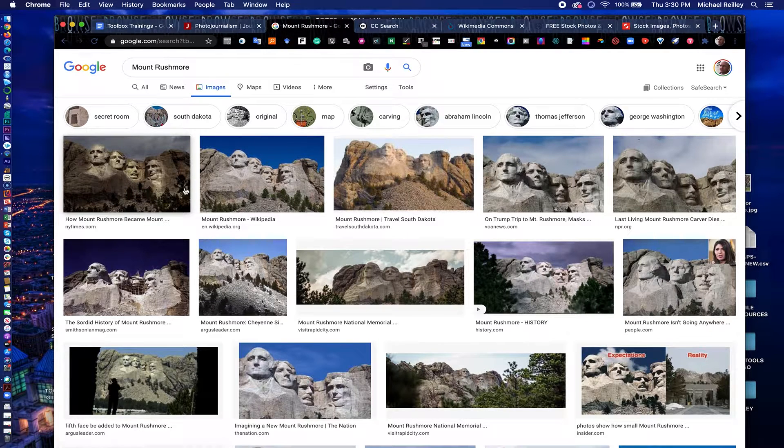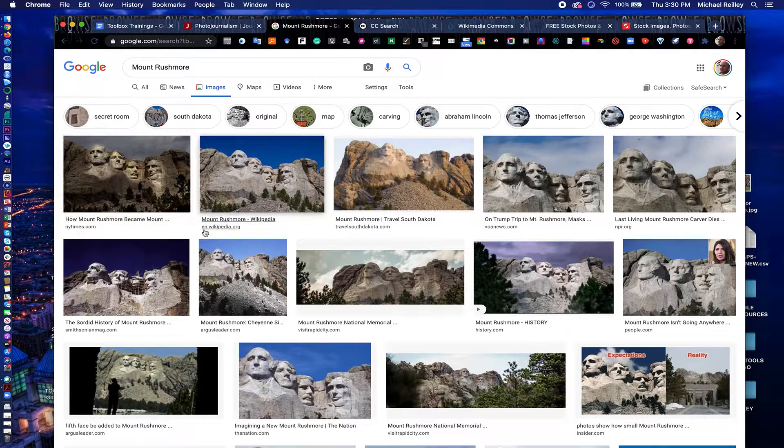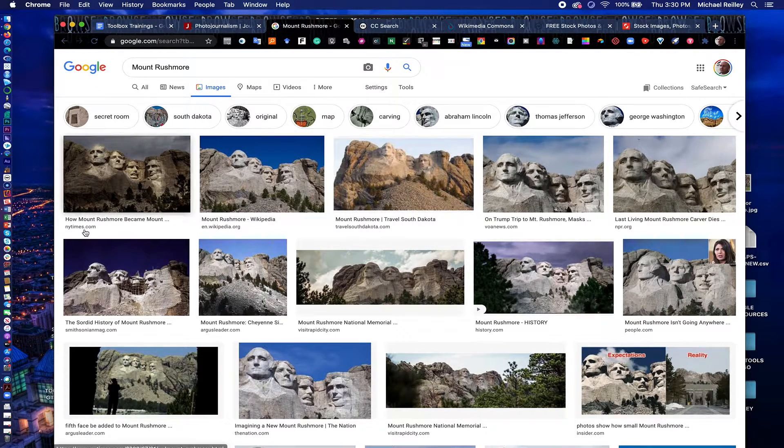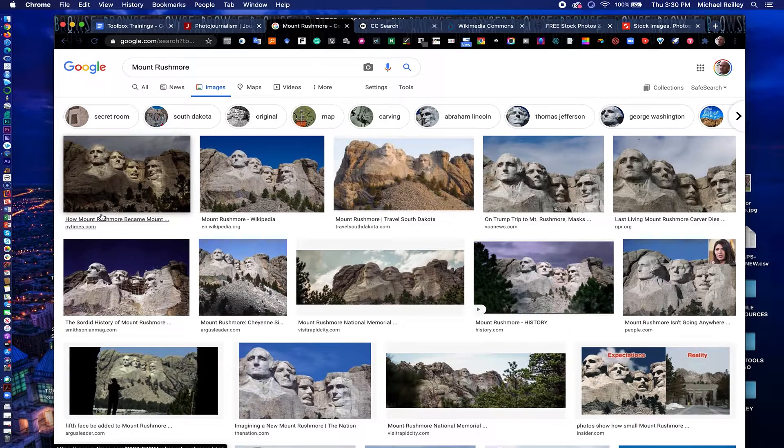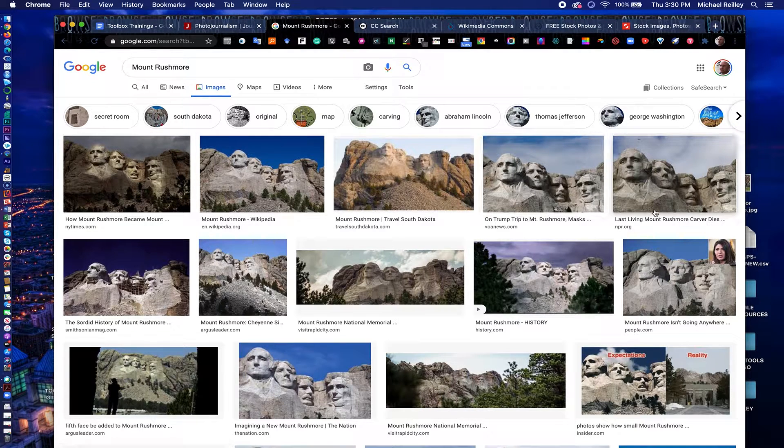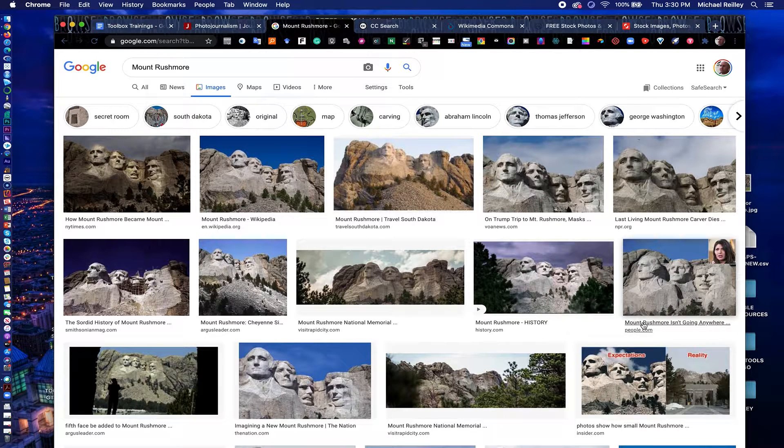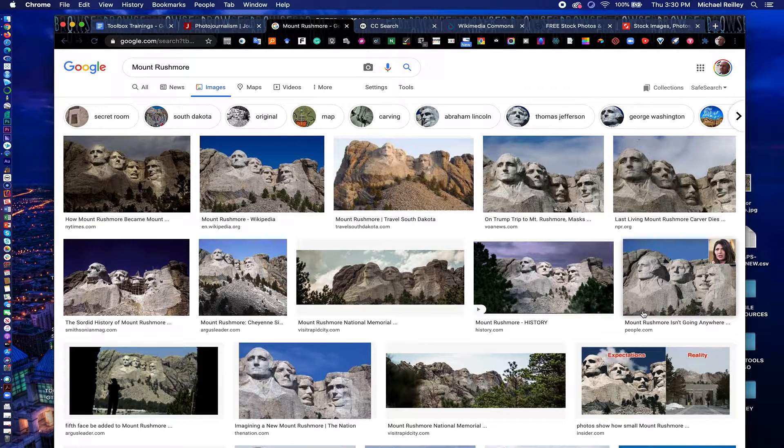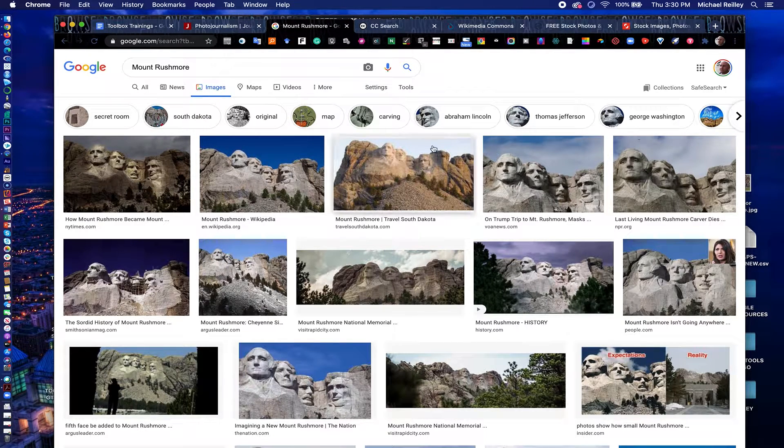You can click on these and it shows where they came from. New York Times, copyright photo. National Public Radio, probably an AP or copyright photo. People Magazine, probably another copyright photo.